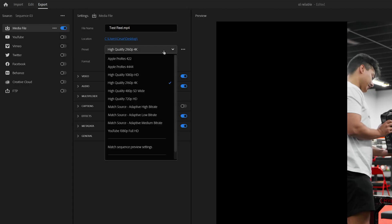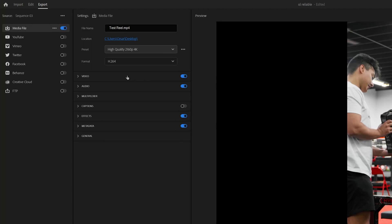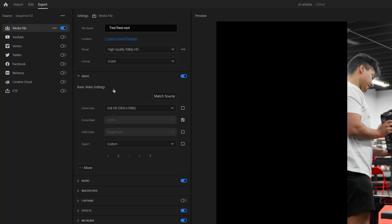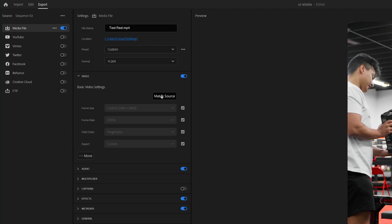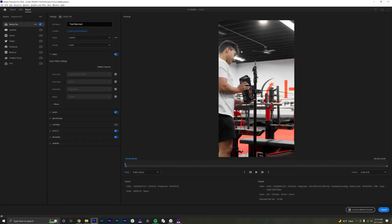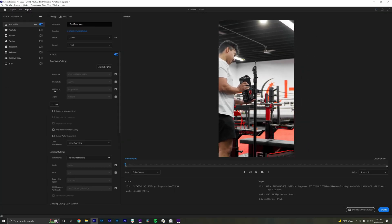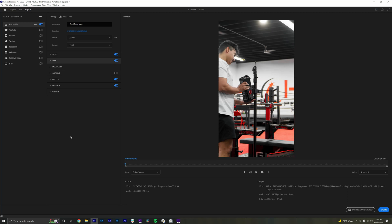The trick to getting the best possible image is shooting vertically in 4K and exporting at 1080. The way I like to do this is by simply clicking the High Quality 1080p HD preset, go down a window and click the Video tab and hit Match Source. This will automatically match the export settings to the settings of your timeline. Hit Render at Maximum Depth and Use Maximum Render Quality. Repeat the same steps when you're working on the feed post one.